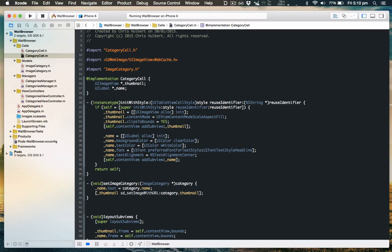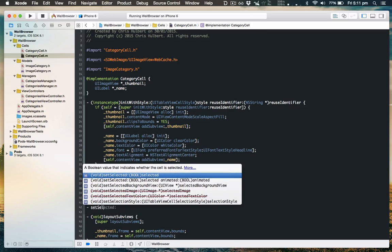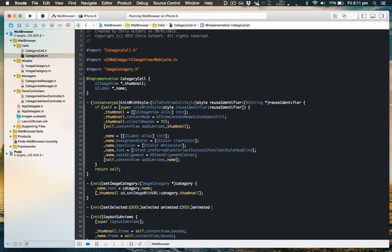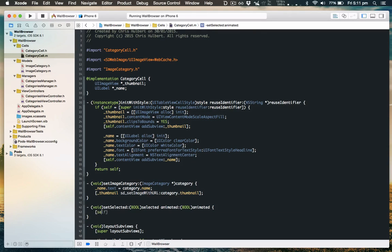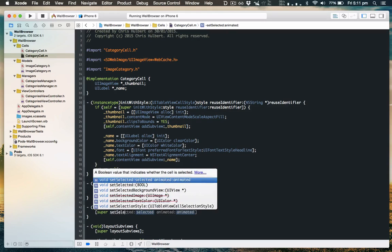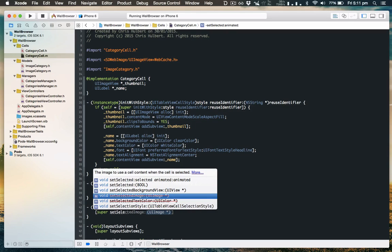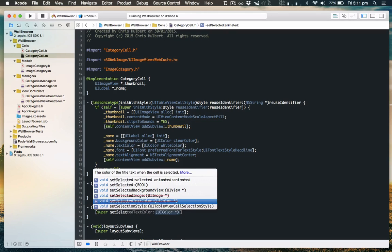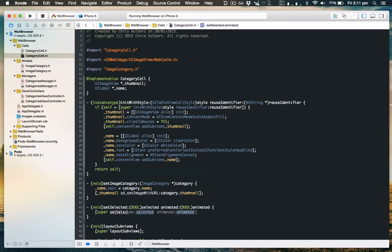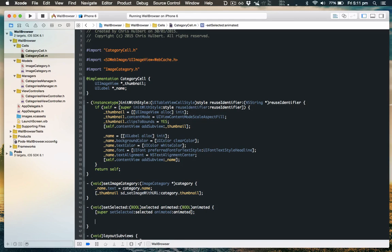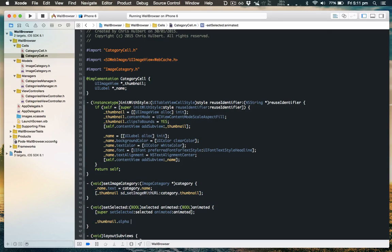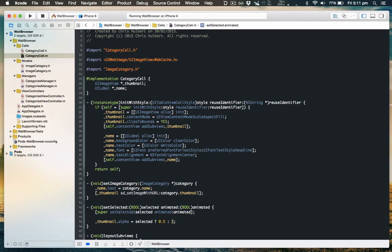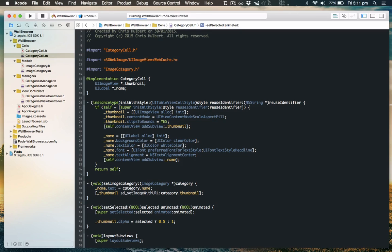We'll override the set selected animated method, and when we are selected we'll make the thumbnail's alpha be 0.5. Otherwise we'll make it one, which is the normal state. Let's see how this looks.